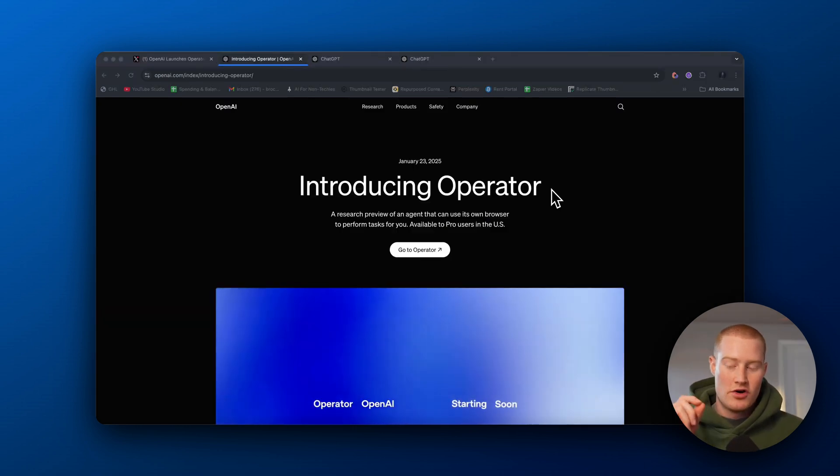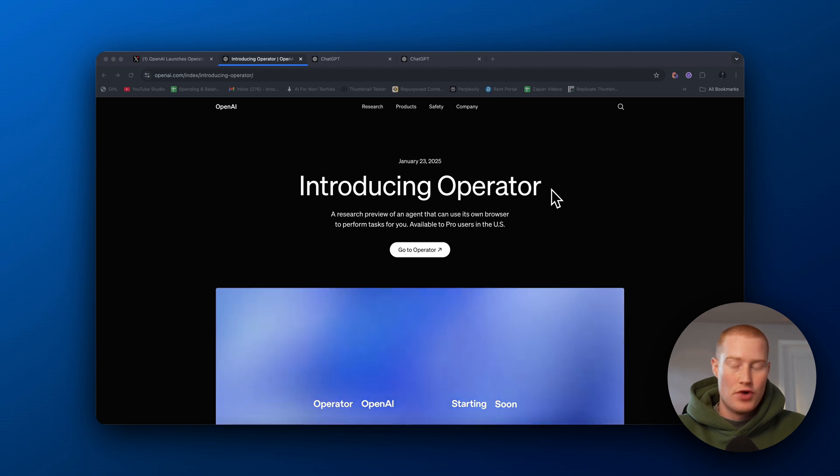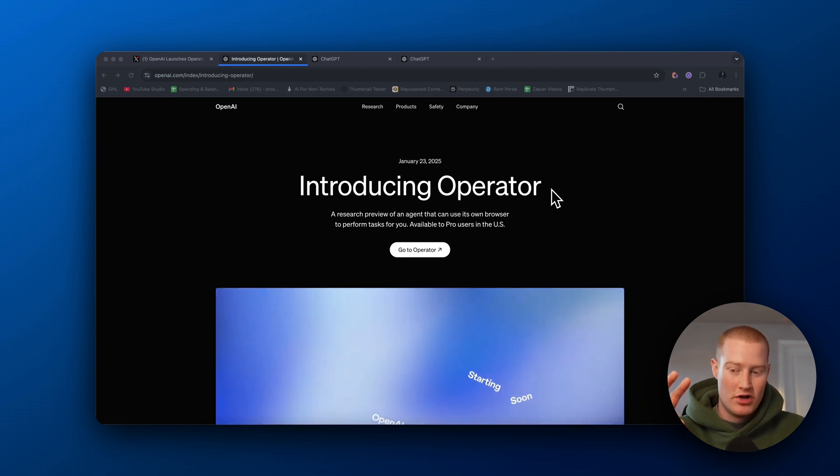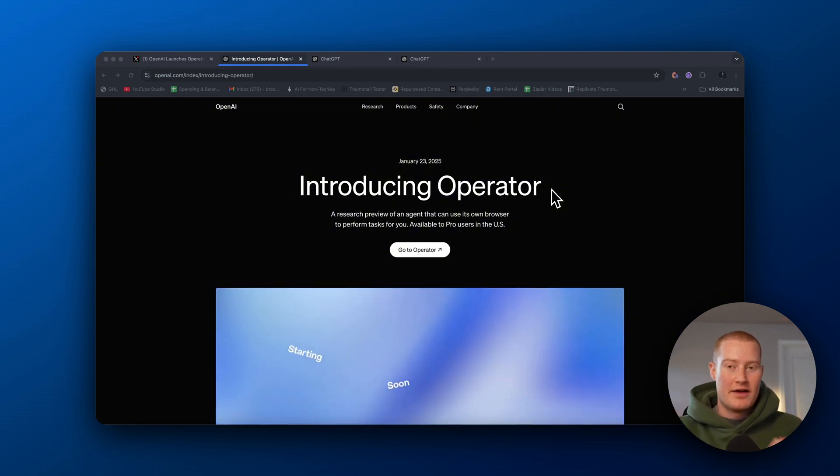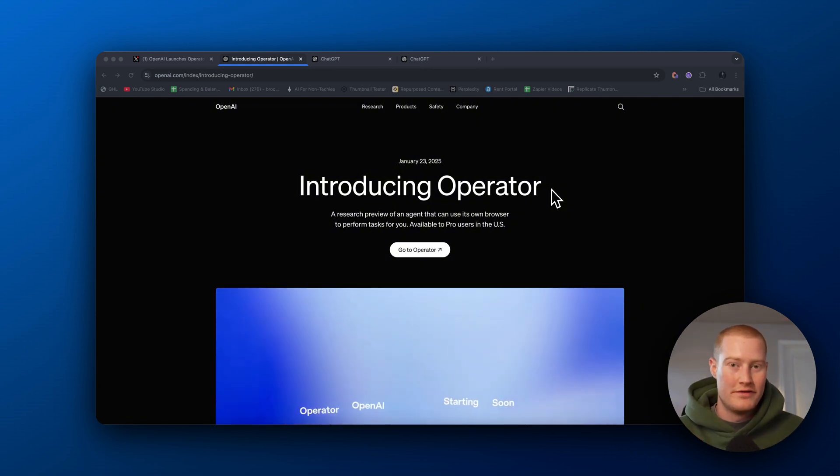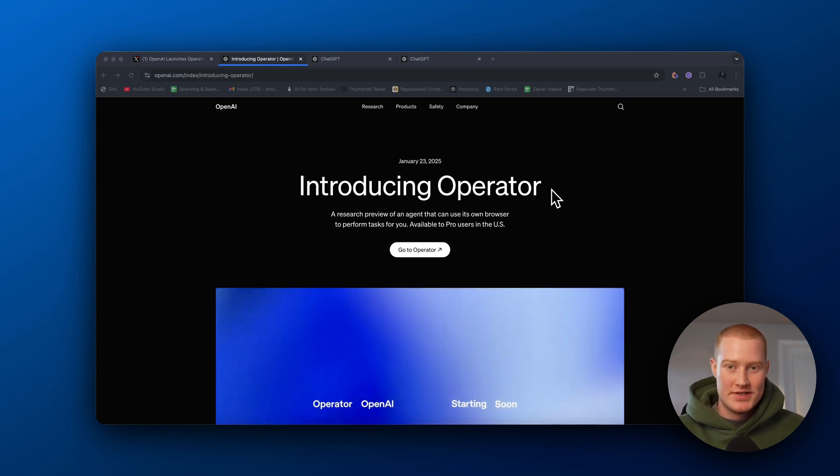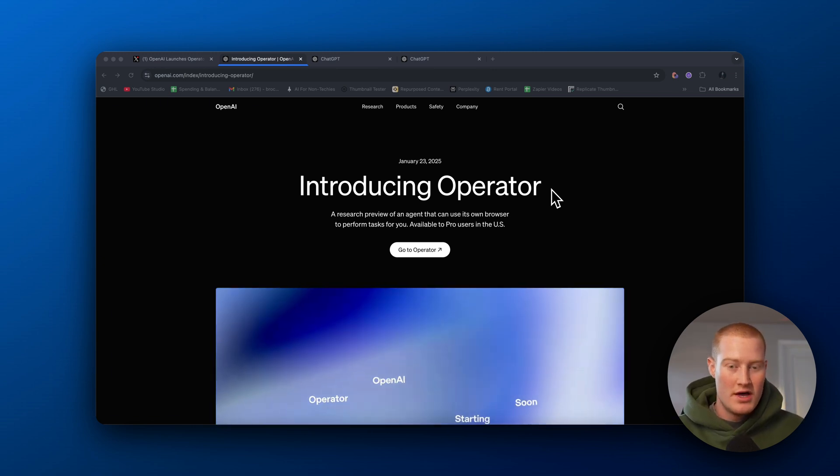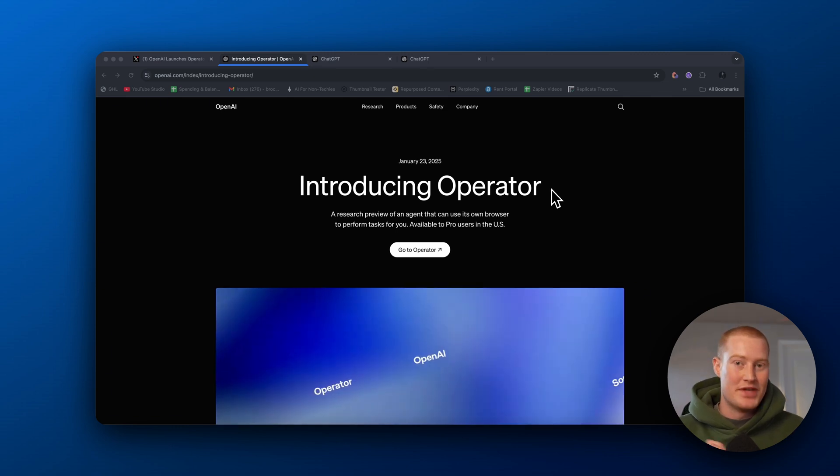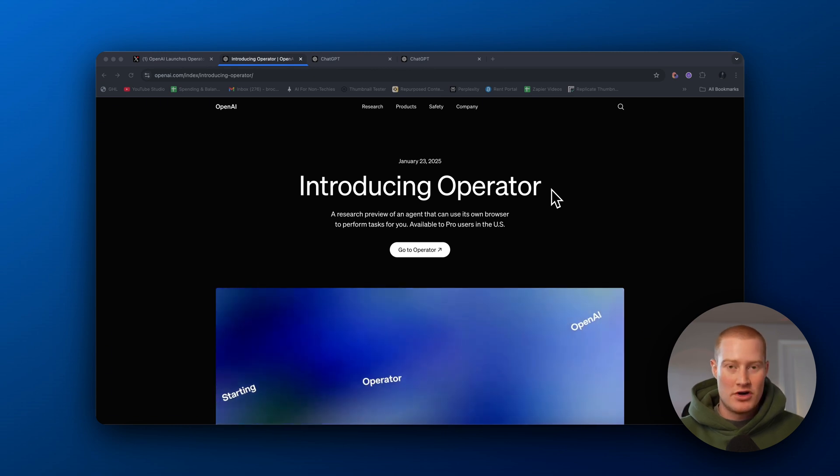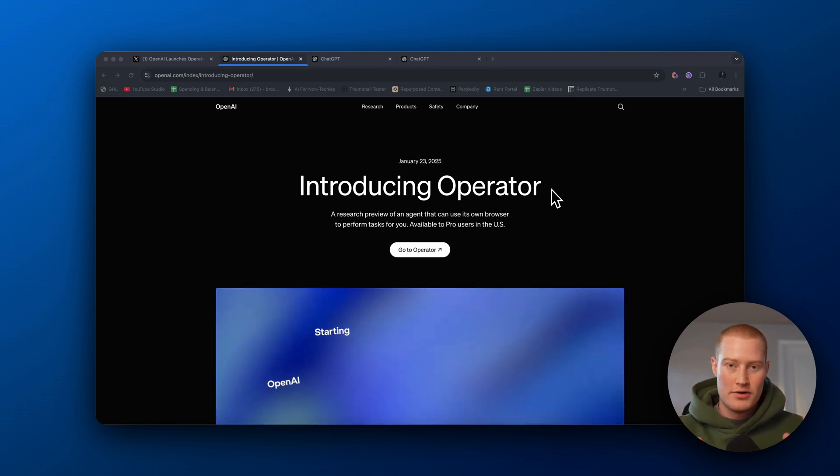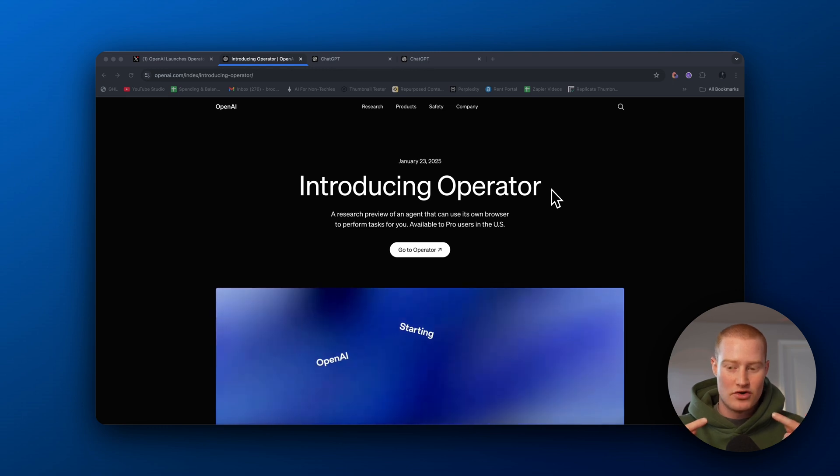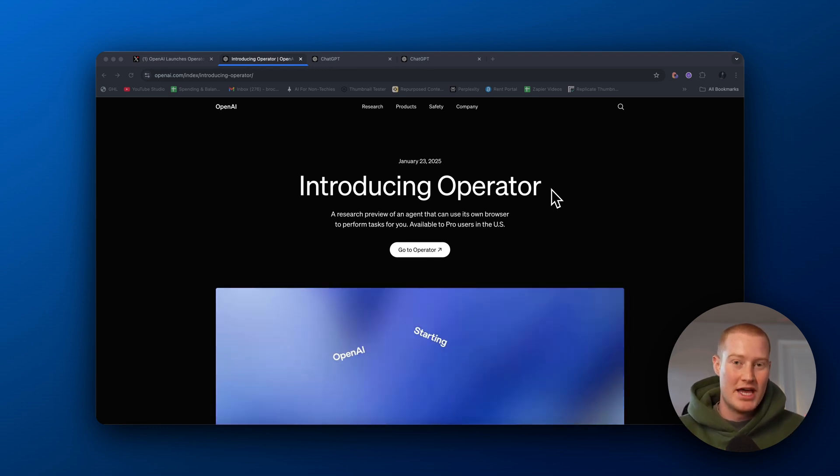Okay, so they are rolling this out right now to pro users. So you have to be paying $200 a month to actually have access to this. But guys, this is a live look into the next steps we're going in the world of AI. Having AI agents that could perform tasks for us. So guys, if you wanna learn how you could actually leverage these new technologies and build AI agents that work for you, this channel is perfect for that.